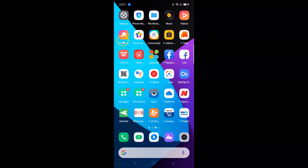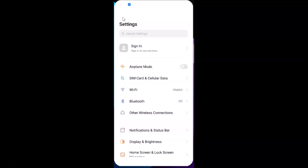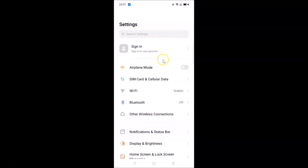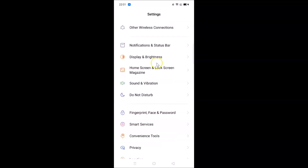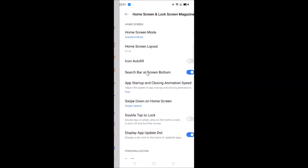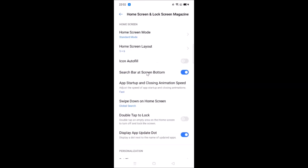Here is the Settings app — let me tap on this to open it. After that you have to scroll down and find the option called 'Home Screen and Lock Screen Magazine' and tap on it. Let me tap on this option — here we have this screen opened.